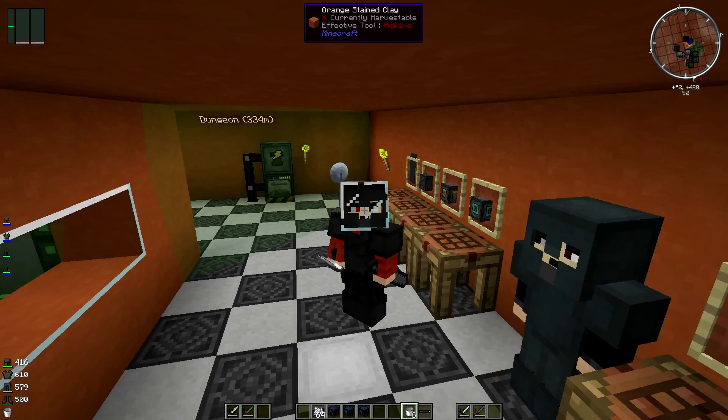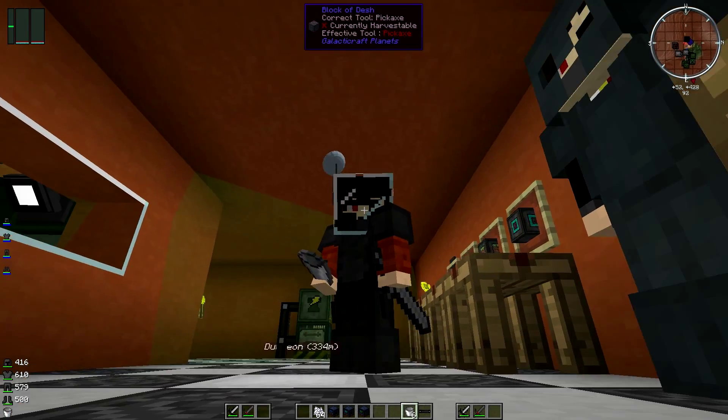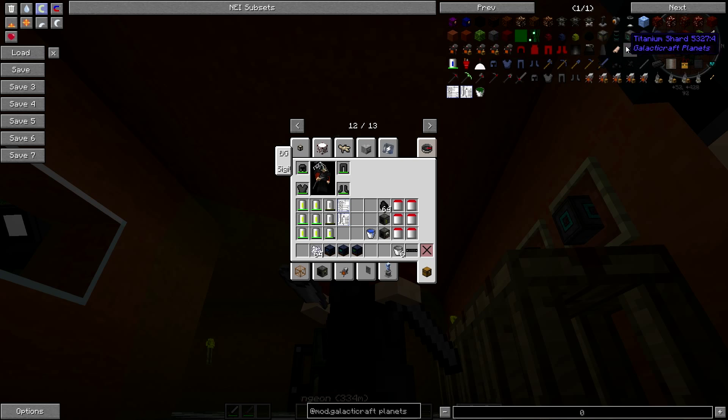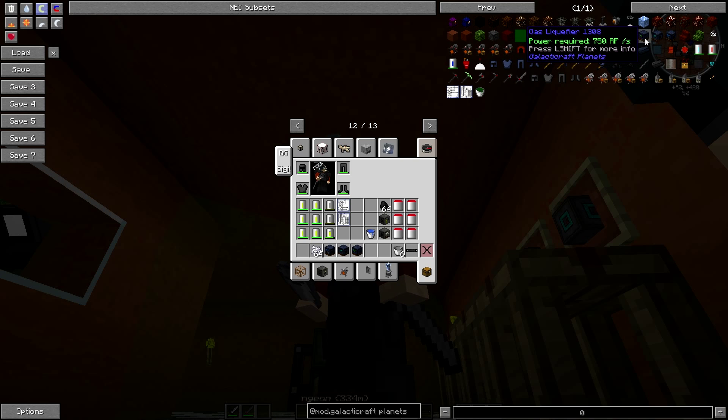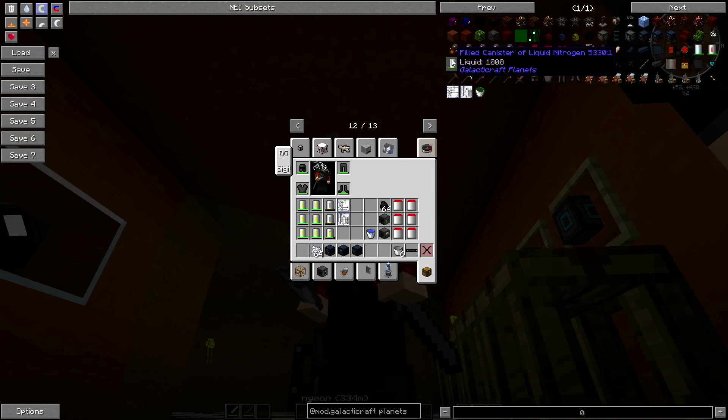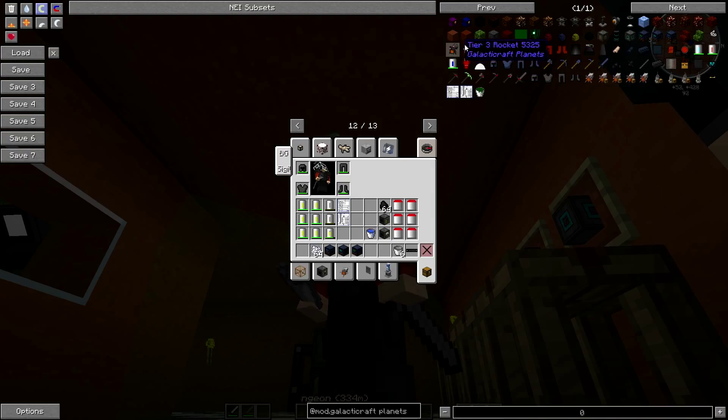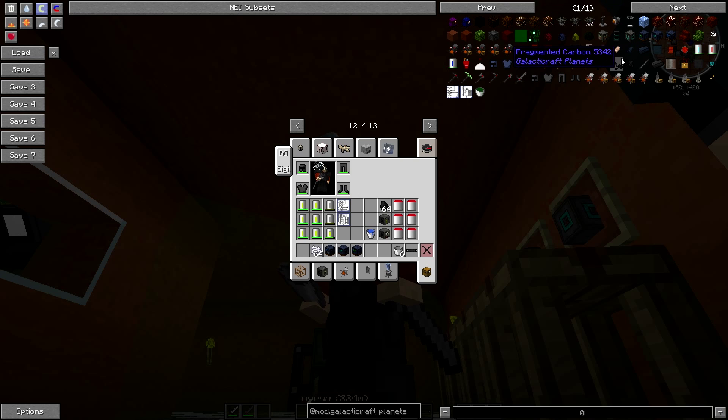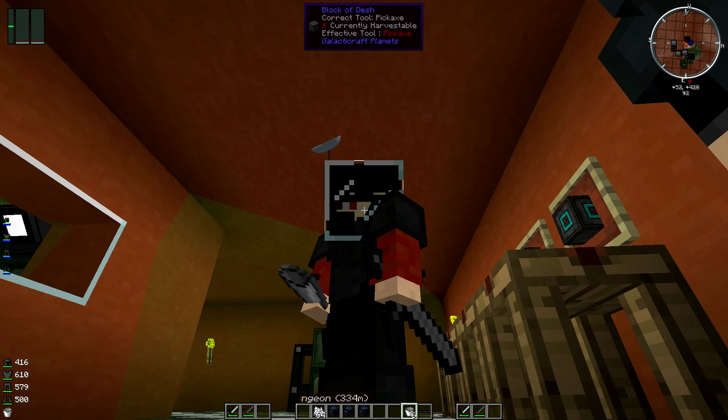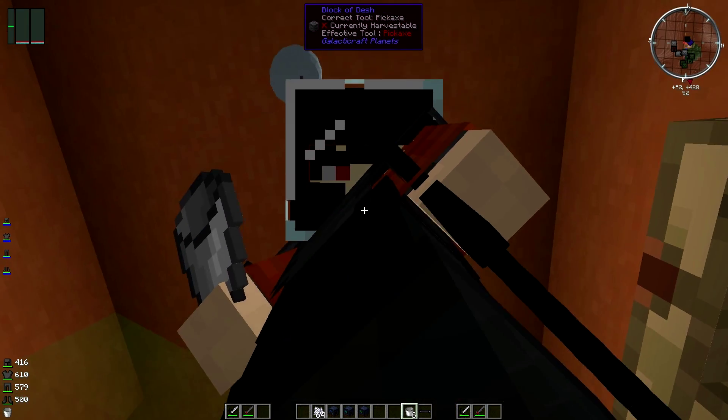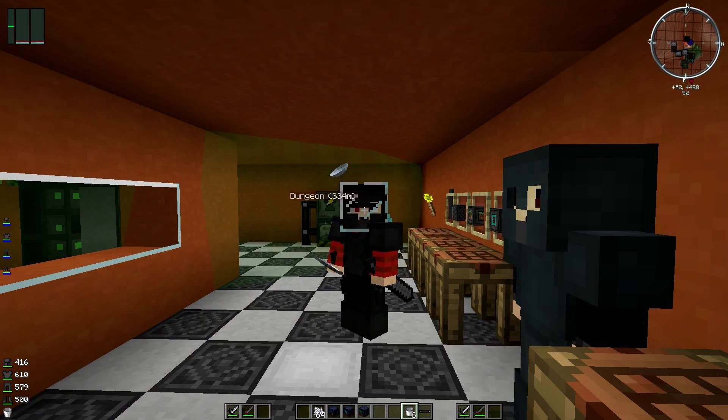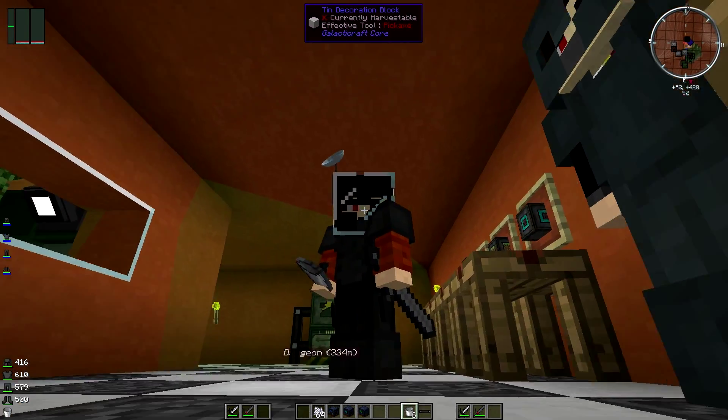I showed you guys how to make the terraformer two episodes ago, all that stuff. And then hopefully in the next episode I can show you guys how to make the tier 3 rocket, the cargo rocket, and I think that's it. There's some other bits and pieces that we need to do on Mars as well but that will probably be in an episode afterwards.